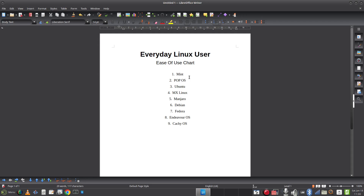OpenSUSE — I've gotten into hot water with the OpenSUSE brigade. My comments were based on Tumbleweed, not the Leap version. Having said that, I do think it's harder to use than Debian and Fedora. EndeavourOS, whilst Arch-based and requiring more terminal work, is clear and obvious in what it asks of you. So I'm going to put OpenSUSE perhaps between EndeavourOS and CachyOS.